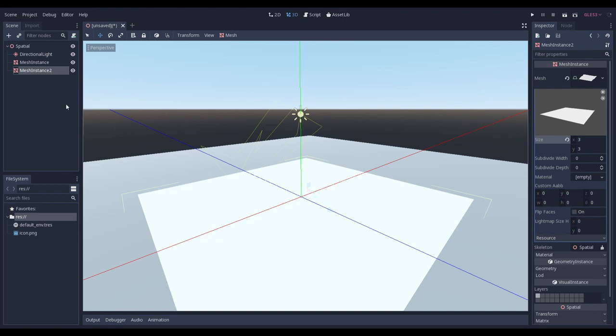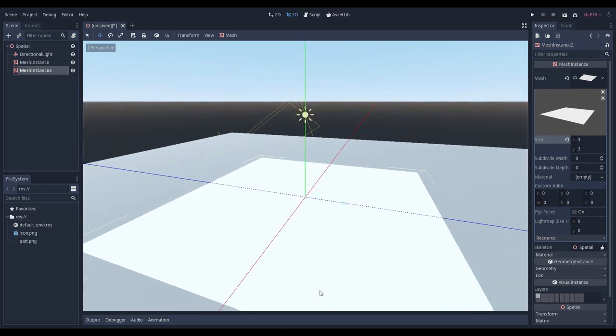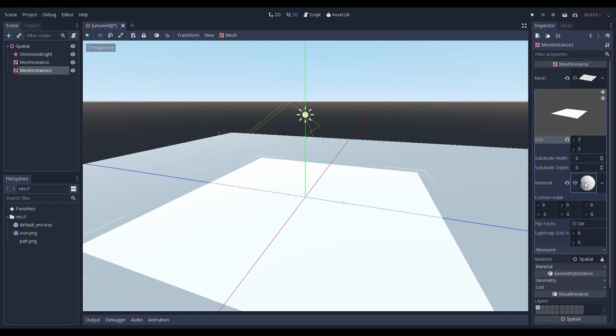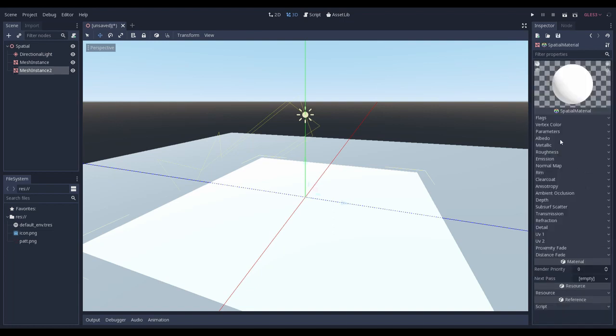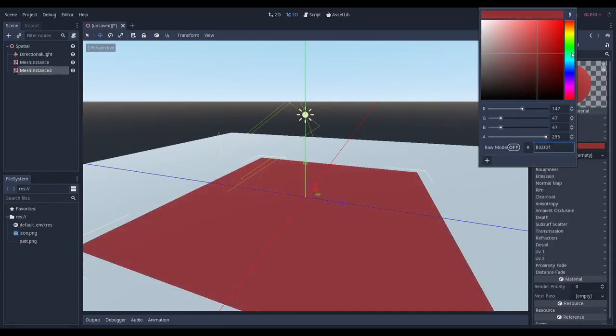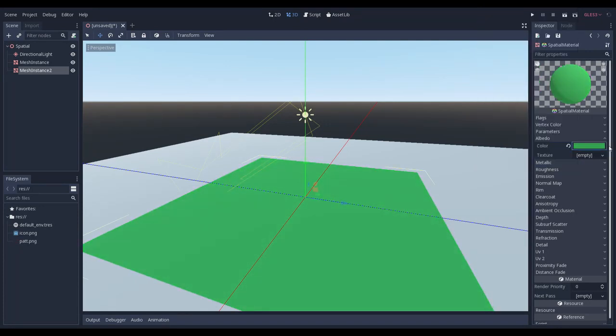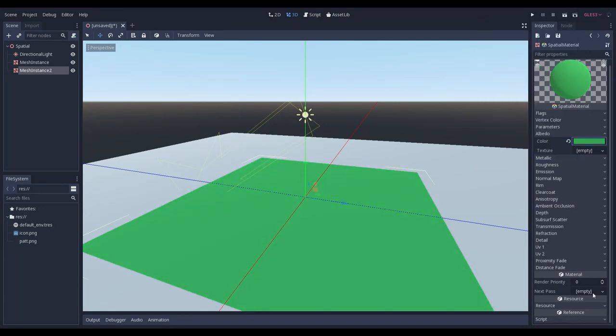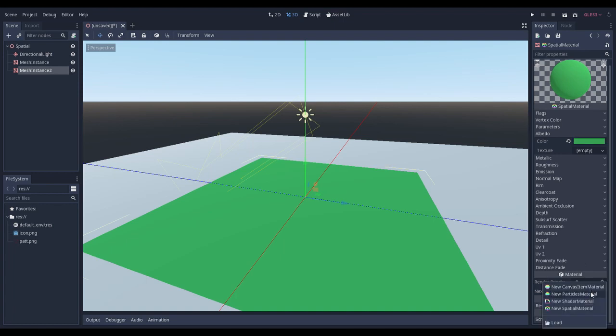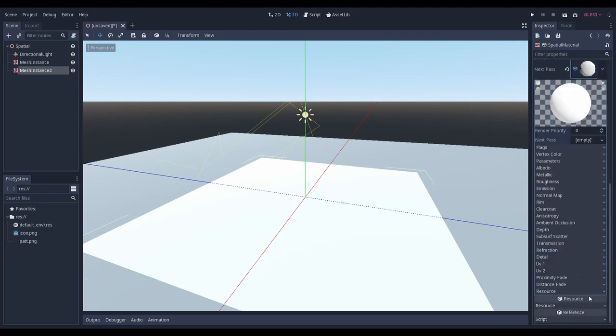Now, we need to create a material for our plane. We go to the material node. Select new spatial material and let's set its color. I think it doesn't really matter, but we can set it as a light green. And we need to add a next pass material, another spatial material.